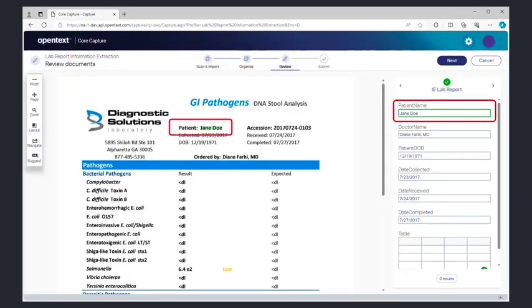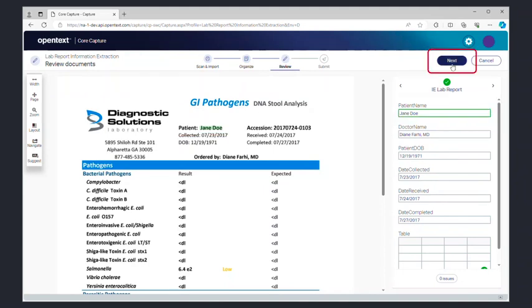Since this is a new document type, you will have to show the AI where to capture the data from for each of the fields. Once you've verified all the fields, click Next.